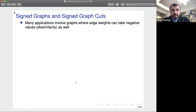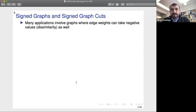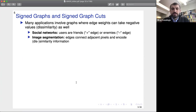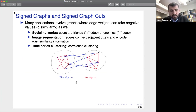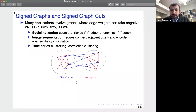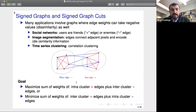Now for the question we're considering: many applications involve graphs where edge weights have both negative and positive values, with negative values encoding dissimilarity. Applications include social networks where negative edges encode enemies, image segmentation encoding similarity or dissimilarity of pixels, and time series clustering. I arrived at this problem through clustering financial time series — considering the correlation matrix, possibly after thresholding on p-values, gives a sparse signed network that we'd like to cluster.